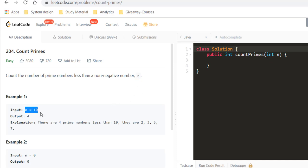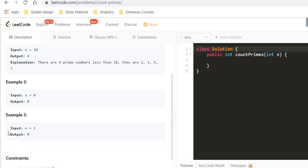Count the number of primes that are less than the non-negative number given to us, which is n. In example 1, we are given n as 10 and we can say that there are 4 prime numbers between 1 to 10, which are 2, 3, 5, and 7. For example 2, n equals 0 and the answer would be 0. Same for n equal to 1, since the first prime number starts from 2.